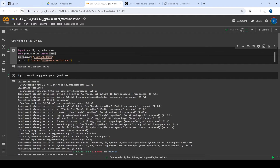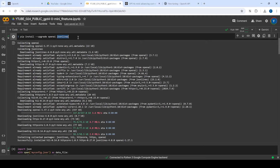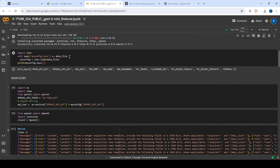In this first cell we are mounting our drive — nothing special there. Then we are installing two libraries: OpenAI, and JSON Lines. We're installing JSON Lines because we need to make sure the files we use for training are in JSONL format — basically JSON with a newline delimiter. It's much easier to use this library directly.